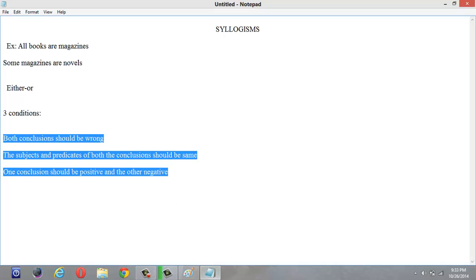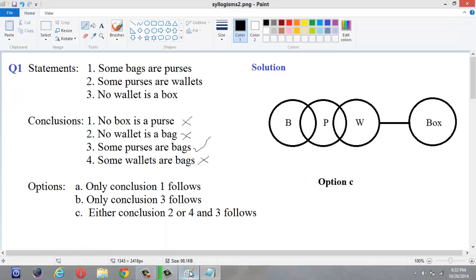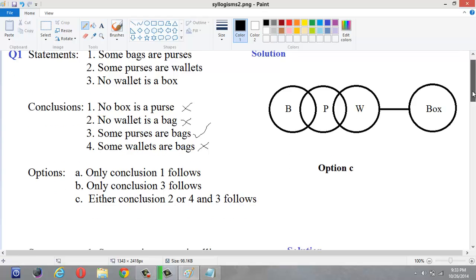Since conclusions 2 and 4 satisfy the either-or conditions, they follow — but not at the same time. Either conclusion 2 will follow or conclusion 4 will follow. So our answer is: either conclusion 2 or 4, and conclusion 3 follows. The option is C. I hope you understood. Now let us discuss another example.